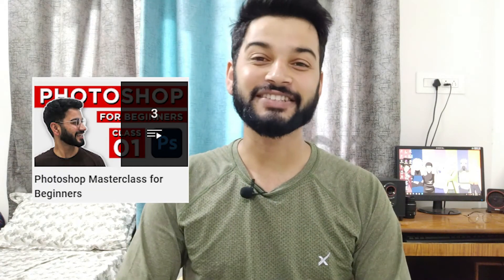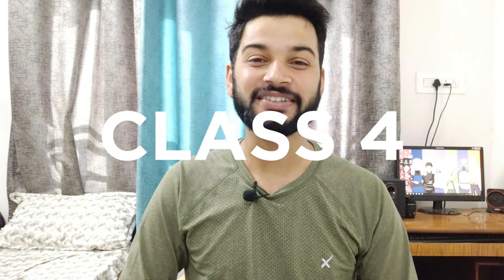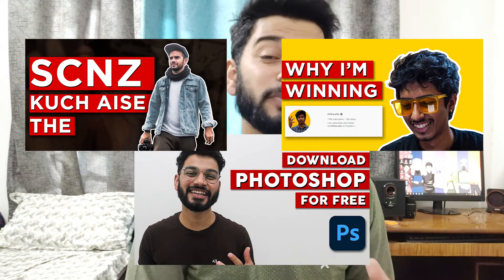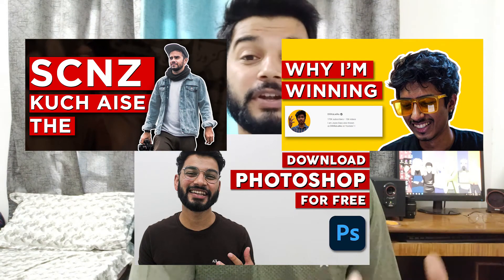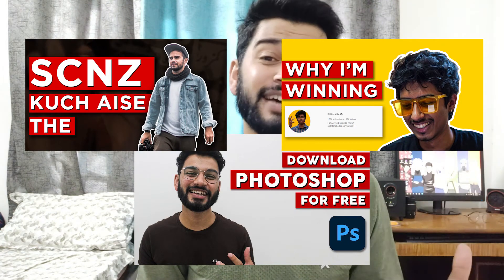Hello everyone and welcome to Photoshop Masterclass. In this fourth class, I will tell you how you can make better thumbnails for your YouTube videos. Basically, I will show you how to design thumbnails for my YouTube channel and videos.